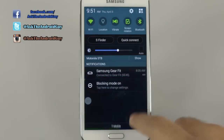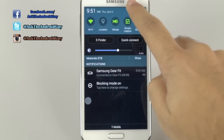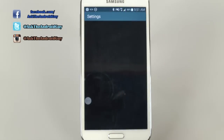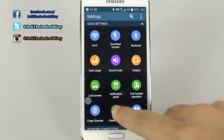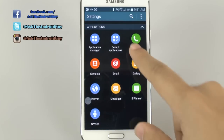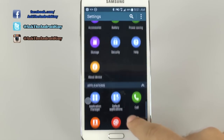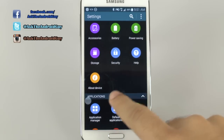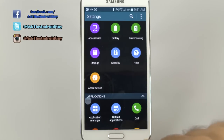You're going to go into settings, scroll all the way up, and then go a little bit back to About Device.